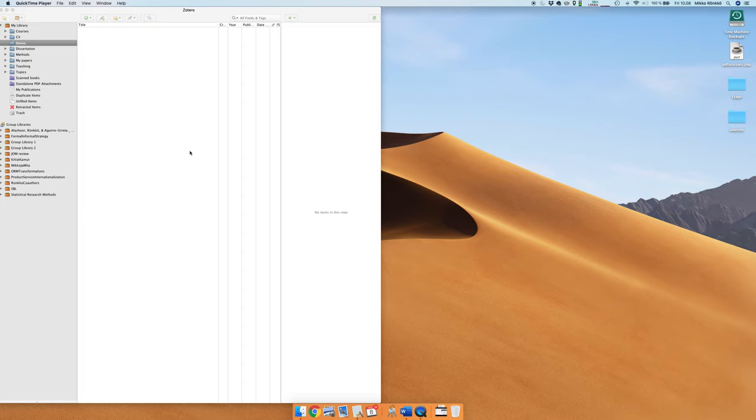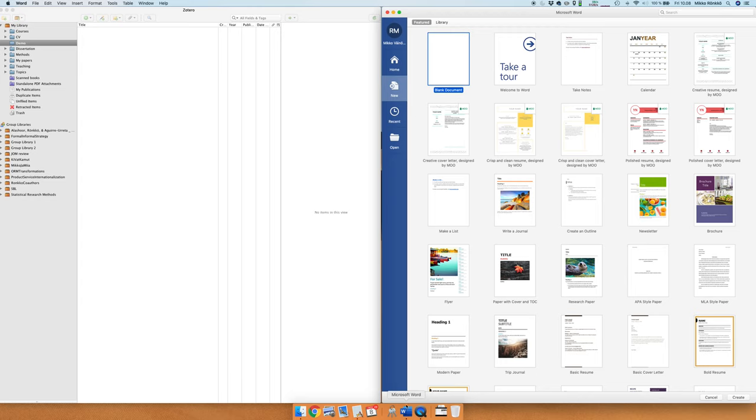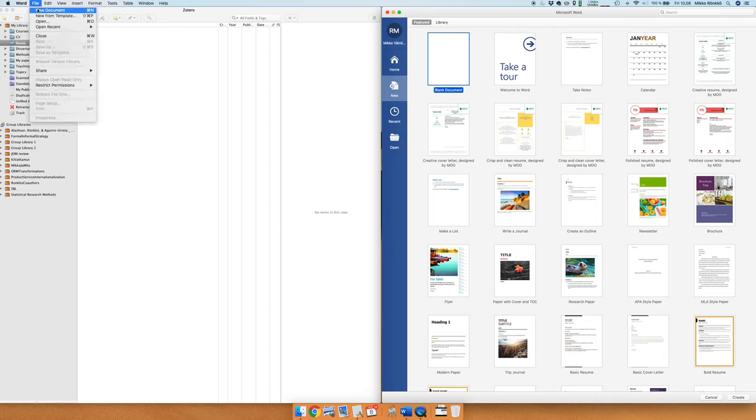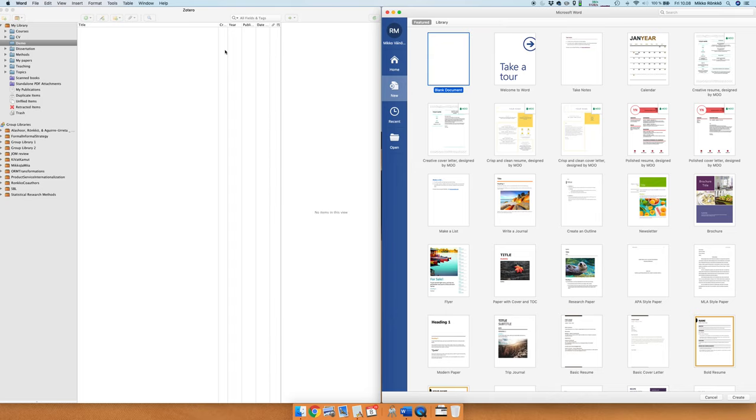So we have Zotero open here and now we'll switch to Word and we'll start a new template, new APA document. Whenever you want to start a new document you choose File and New from Template and then you get the window that we have here.